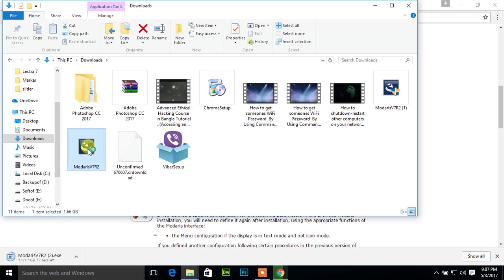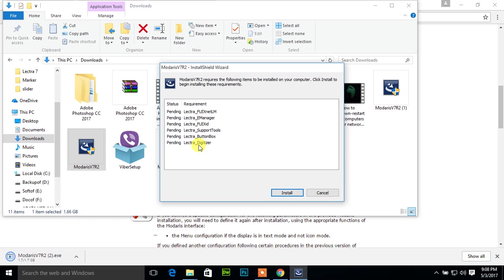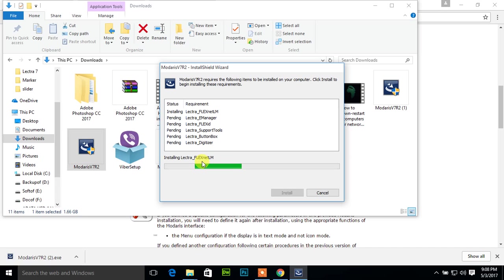Modaris V7 R2, yes. During Modaris V7 R2 installation, some software will install automatically: Lectra FlexLM, Lectra E-Manager, Lectra Flex ID, Lectra Support Tools, Lectra Button Box, Lectra Digitizer. Just click install. It's progressing, installing Lectra FlexNet LM.